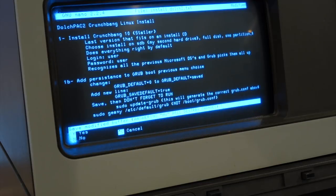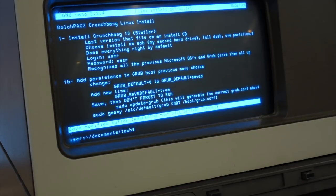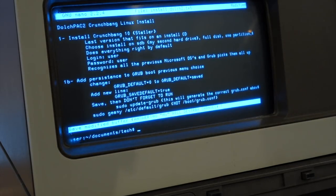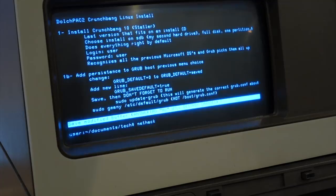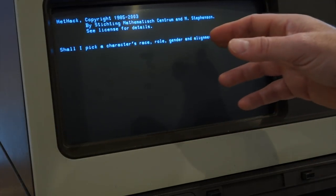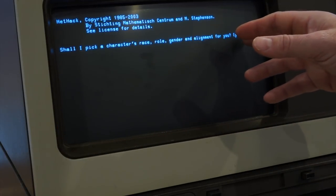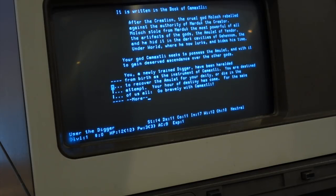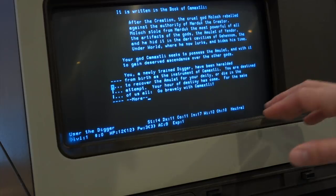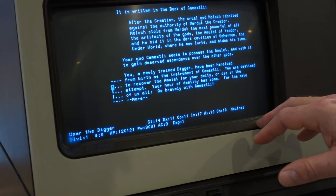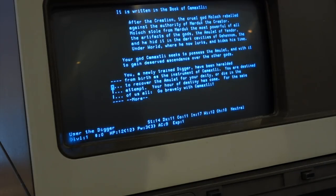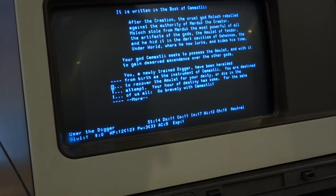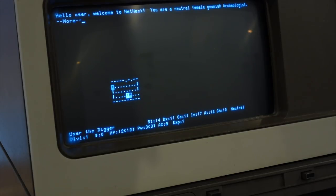Let's exit. Control-X. No, I don't want to save this. And somebody else asked if I could play NetHack, which I had to look up. And it's actually a pretty neat ASCII game that dates back from a long time ago. So NetHack, and shall I pick a character's race role, blah, blah, blah. So let's choose a character for us. And it is written in the book of Kamaxtli, that after creation, the Krill god Moloch rebelled against the authority, blah, blah, blah. So it's a dungeon and dragon thing with an ASCII interface. So it's kind of a great adventure game, but with a little bit of a graphics background. And it seems to be very good and very deep.